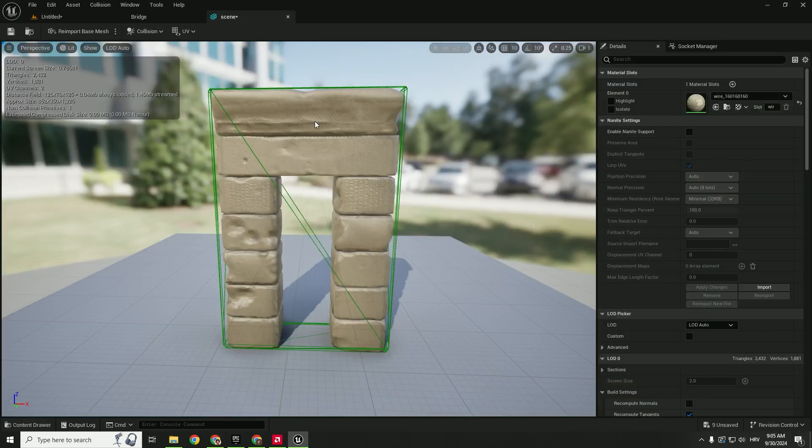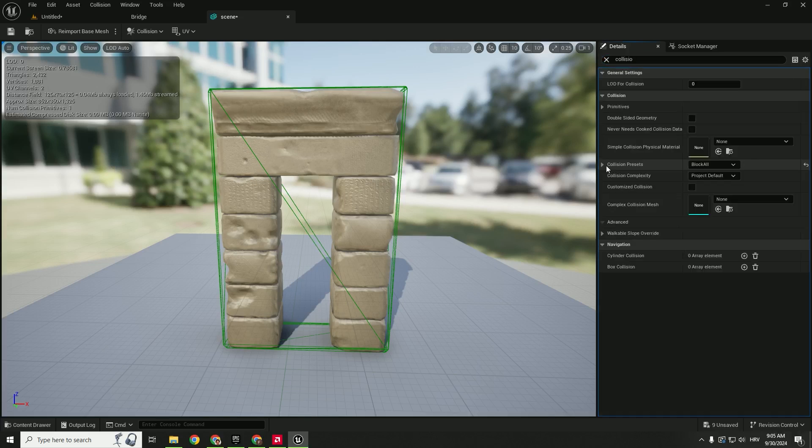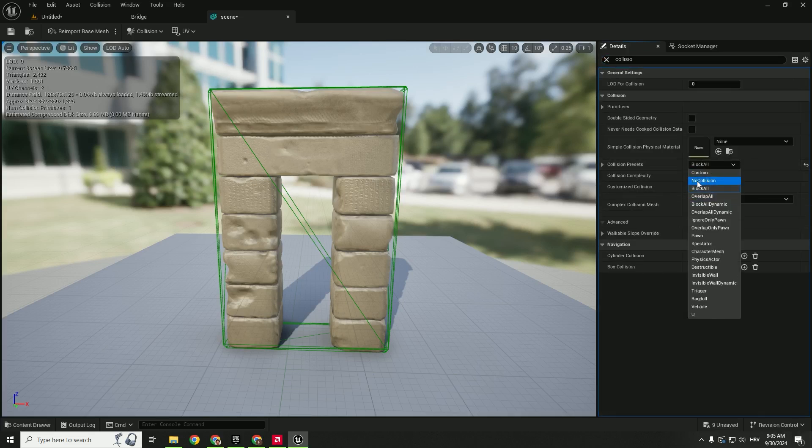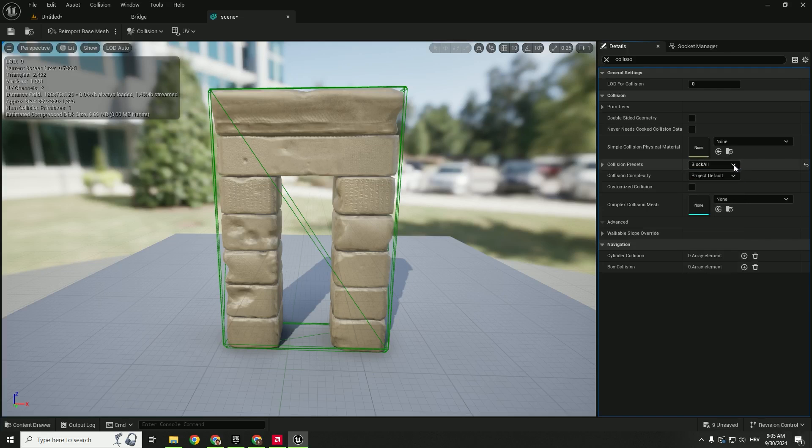To remove this collision on the right side under the details panel type in collision. You can see collision presets: block all, overlap all, no collision. You can remove collision completely if you click no collision.